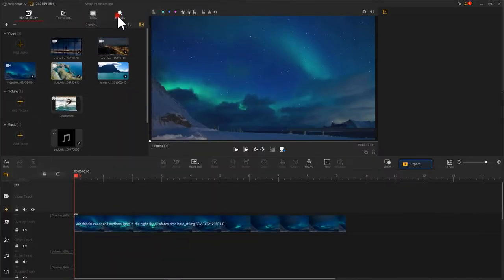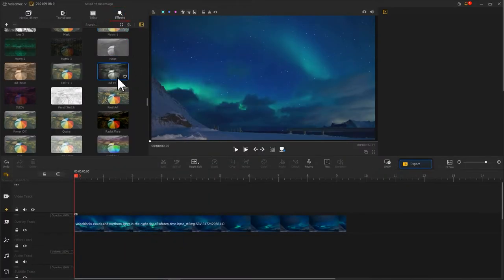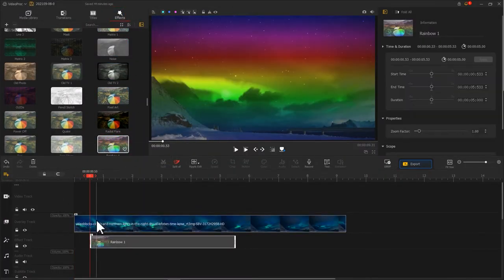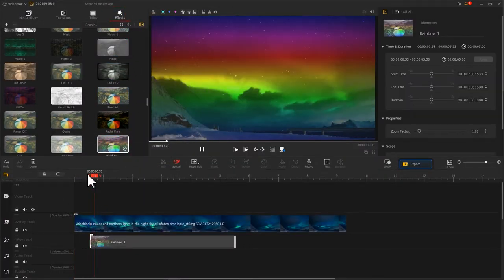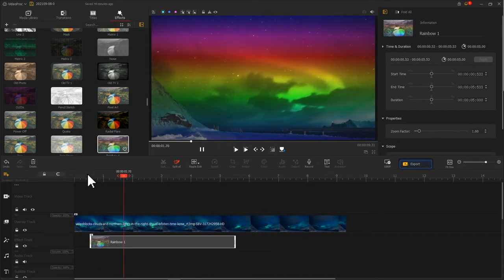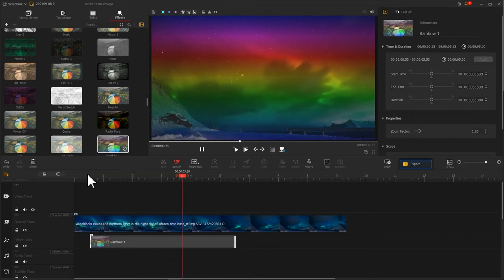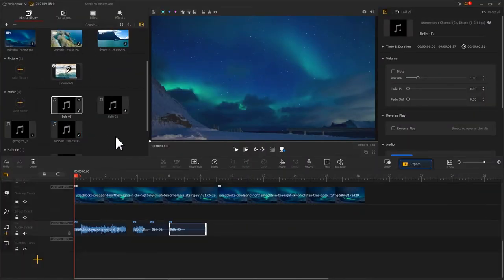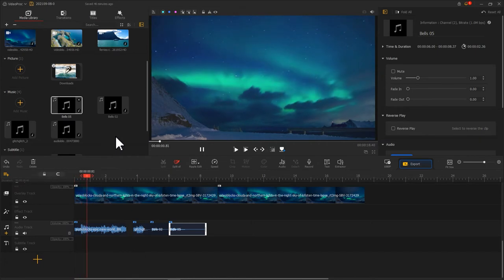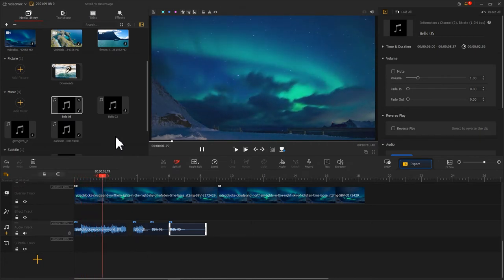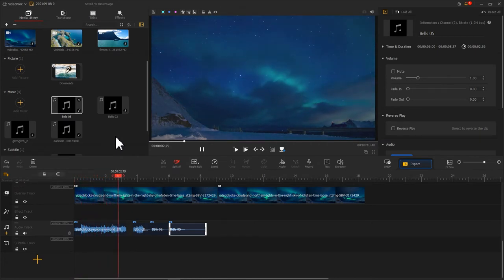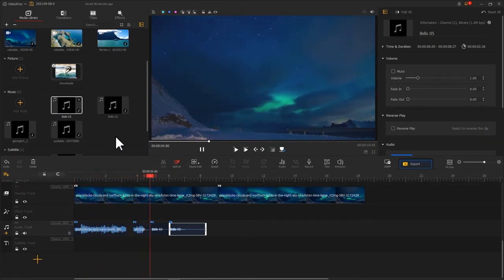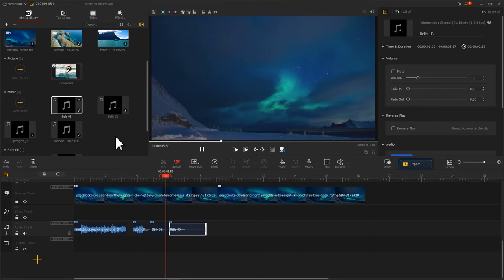For the effect track, you could drag effects from the effect panel to here to render your clips with dynamic effects. An audio track, as the name implies, is open for adding sound, sound effects, background music, ringtones, and any audio file you want to work with.